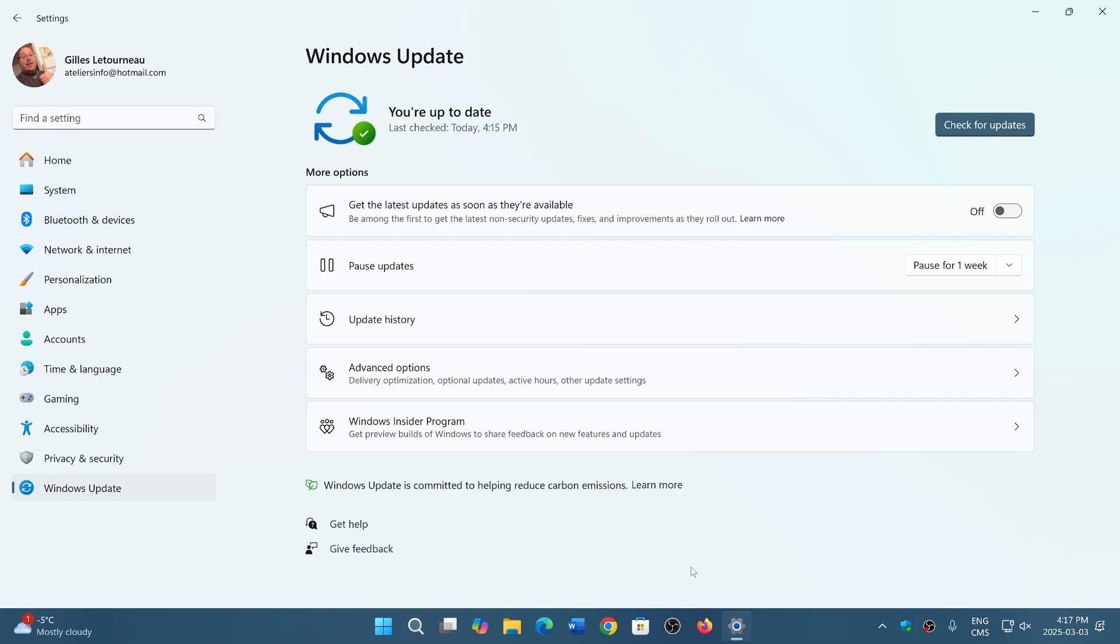So wow, Microsoft, how can you do such a bad job on updates? It's almost getting worse.